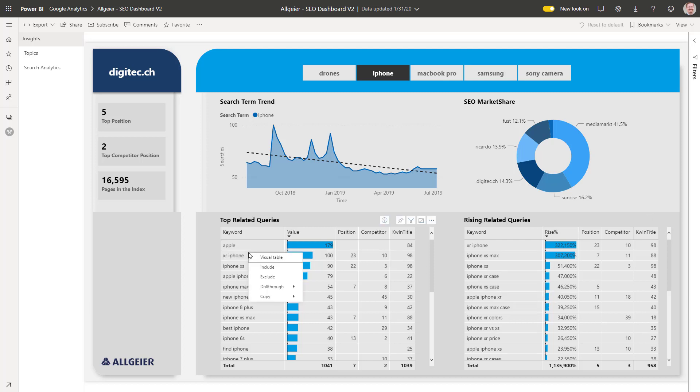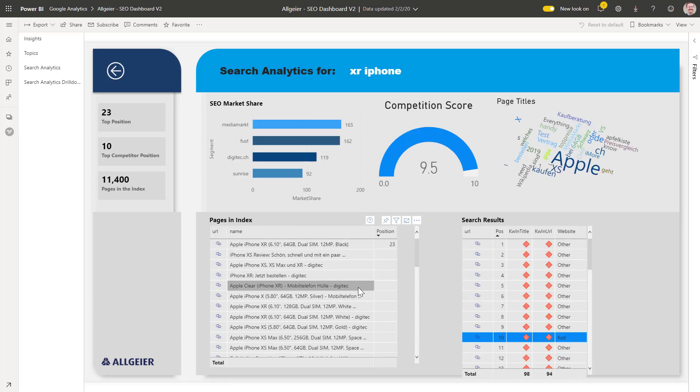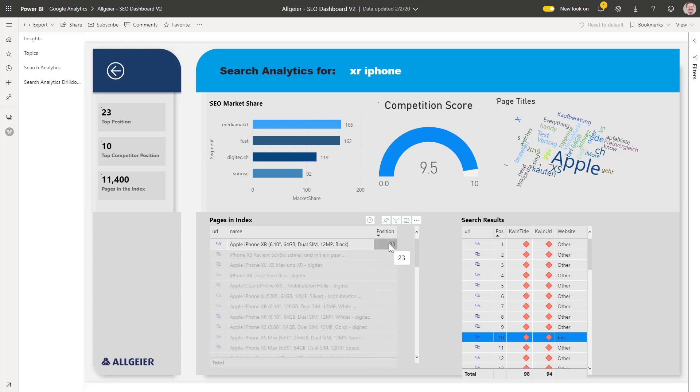Let's have a closer look at the XR iPhone. The search analytics drill down shows us that we only have one single page that actually appears for that search result in the index.